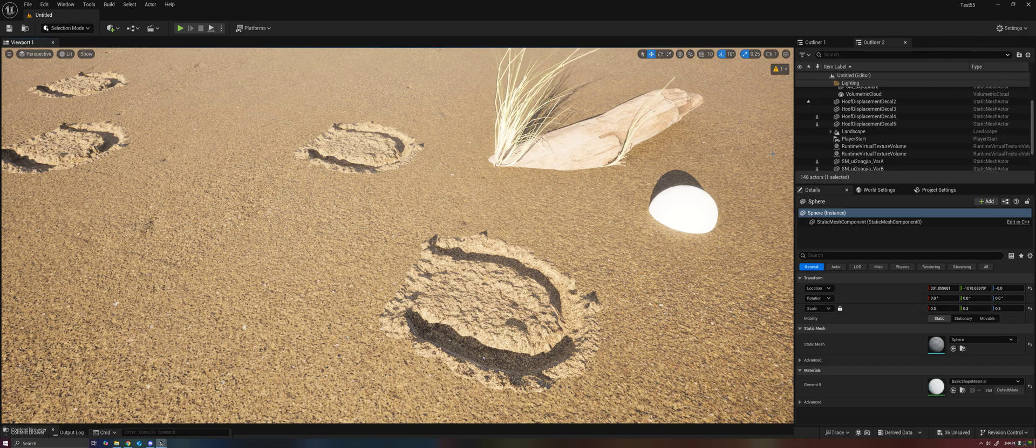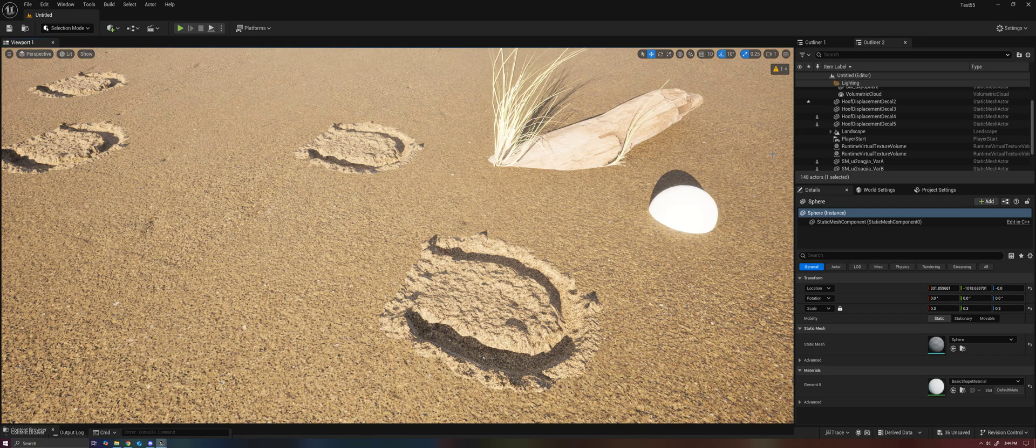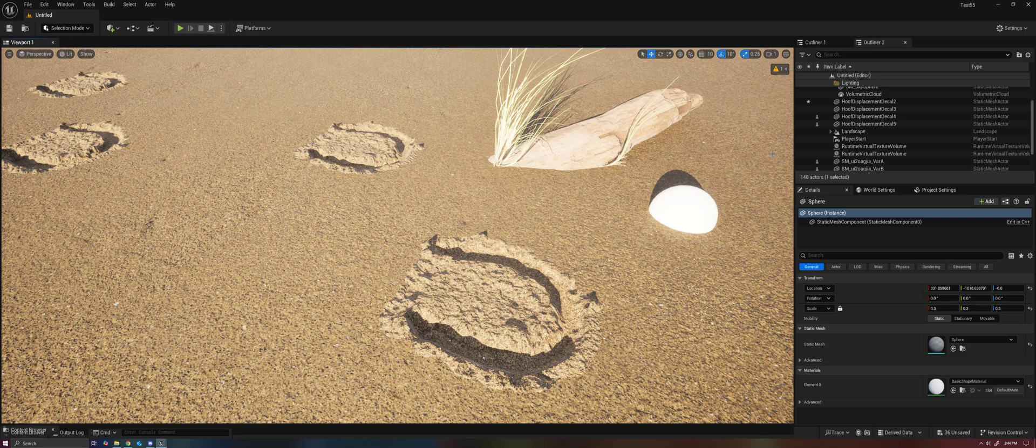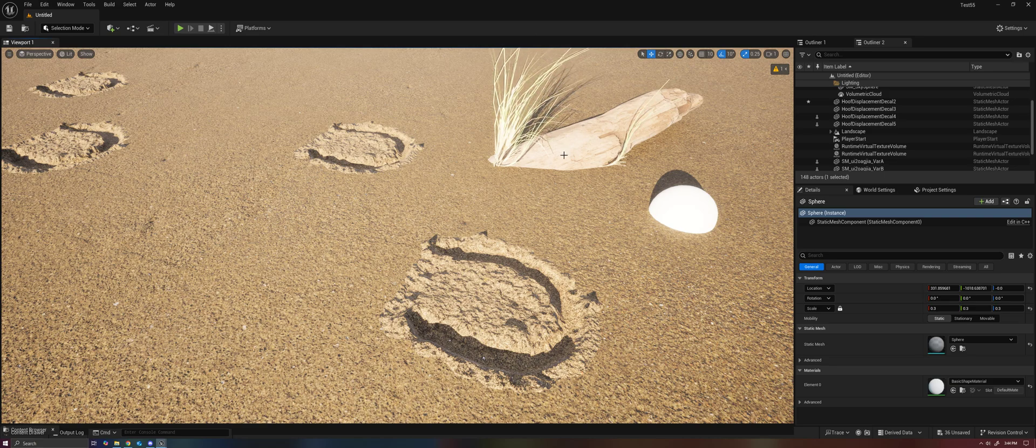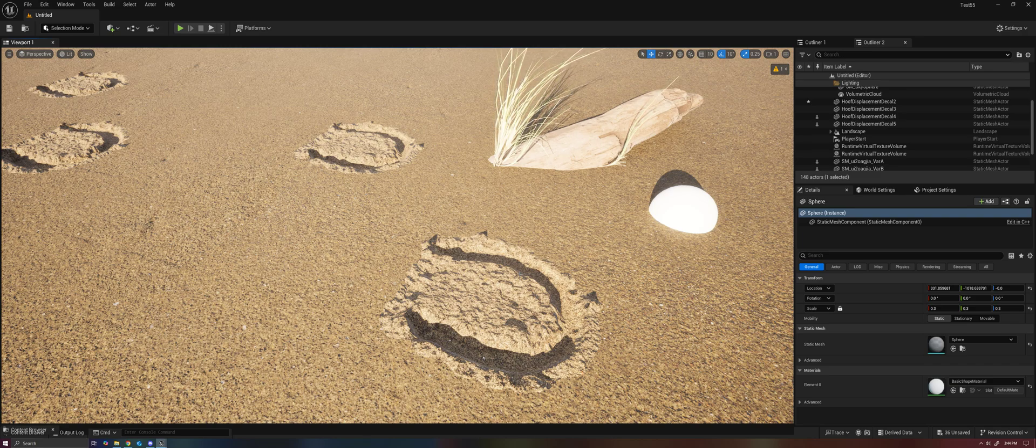The idea behind this workflow is essentially to allow for a decal to affect the nanite tessellated terrain, to push it in and out so that you can add extra detail to your terrain, not just with scattered meshes, which is obviously a great way to do it, but also with decals.